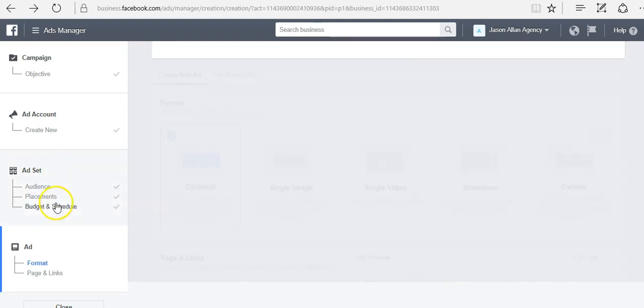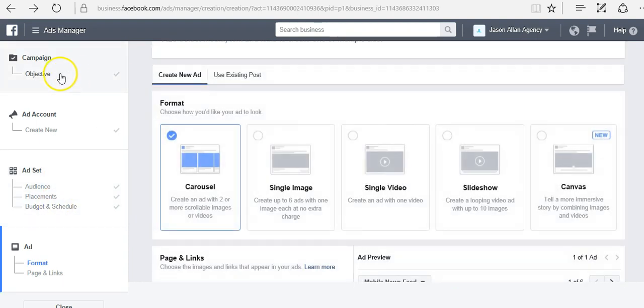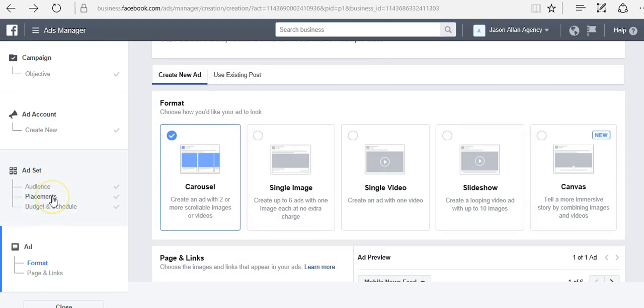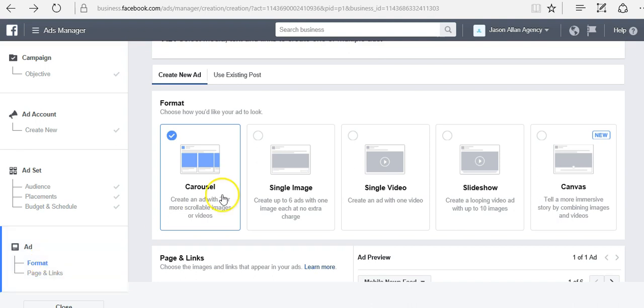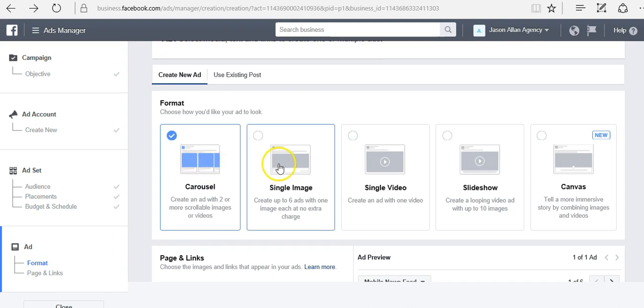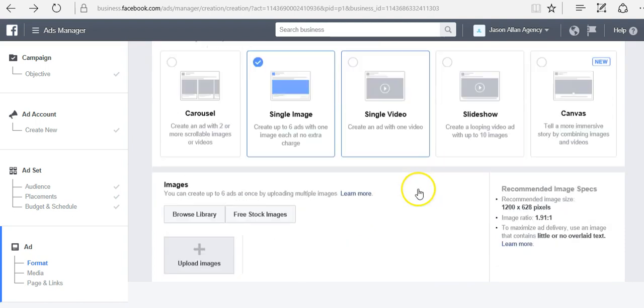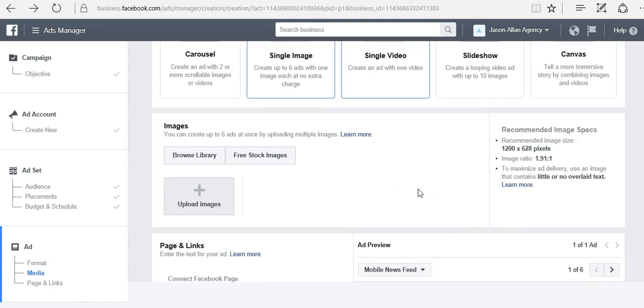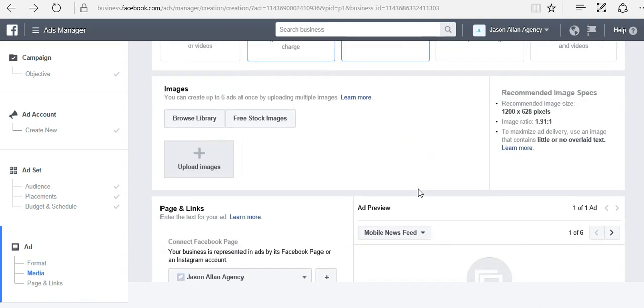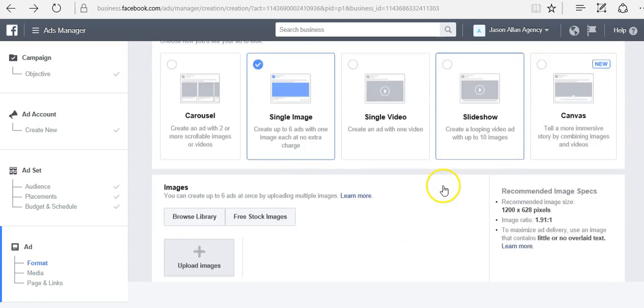As you can see, we're going down the list here. First we started with the objective. Then we set up the audience, which was the interest. Then we selected the placement, which was where do we want our ad to go. Do we want it on mobile or desktop? Then we set the budget and schedule. And now we're in the ad. Now we can select the ad format, the type of ad we want. Carousel shows multiple images in the post. A single image is just one single image. Video, slideshow, canvas.